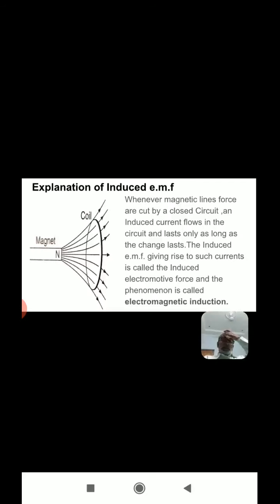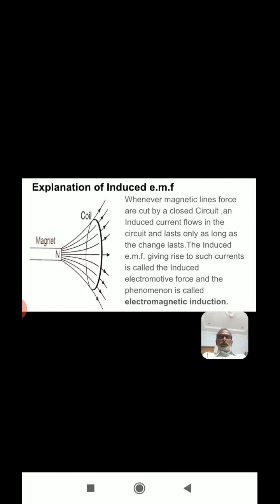First of all, I will explain about the induced EMF. Whenever magnetic lines of force are cut by a closed circuit, an induced current flows in the circuit and lasts only as long as the change in magnetic flux lasts. The induced EMF giving rise to such currents is called induced electromotive force. This phenomenon is called electromagnetic induction. It means whenever there is a relative motion between the magnet and the coil, we can observe electromotive force or induced current in the circuit.